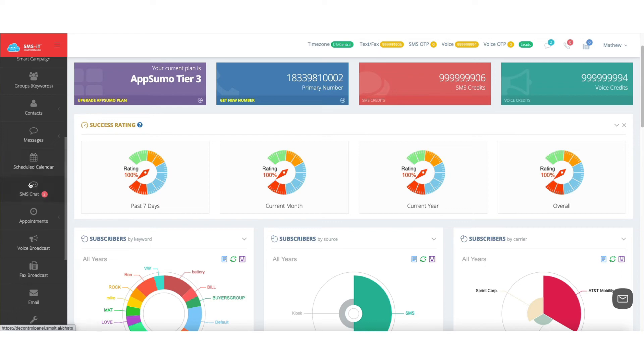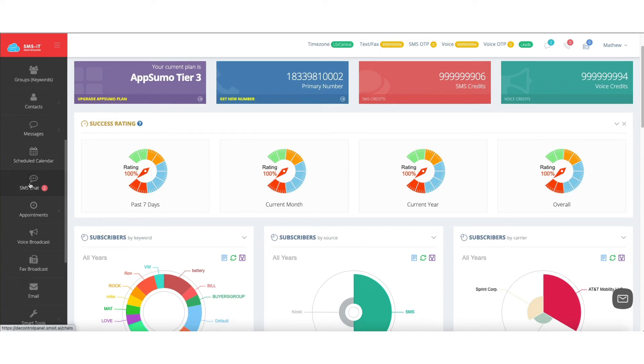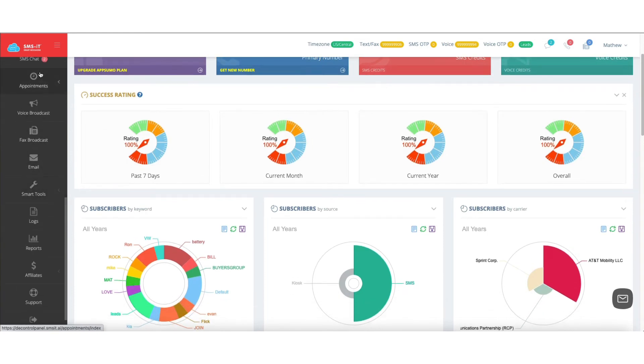You can see the SMS chat, meaning the conversational texting that takes place, the appointments calendar, voice broadcast, fax broadcast, and email information.